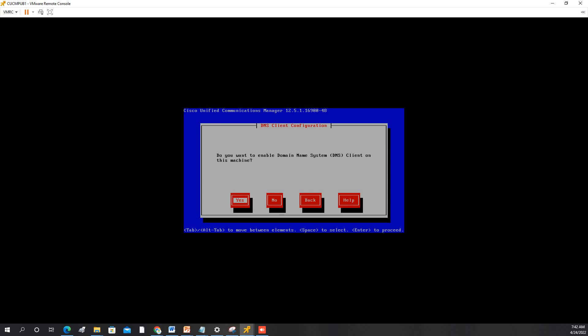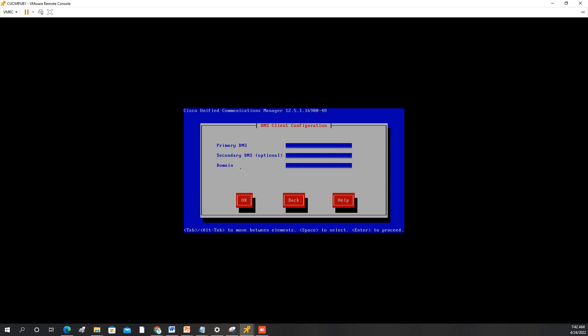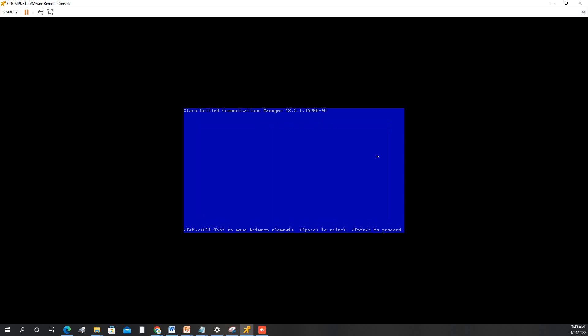Dynamic DNS, yes. I will put it. The one we created. So our DNS is 10.70.10.3 and my domain is mysecurity.com. Press Enter.